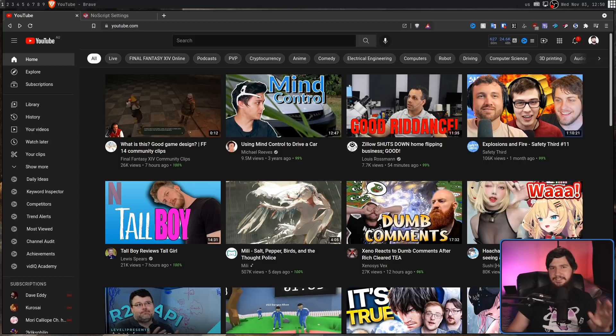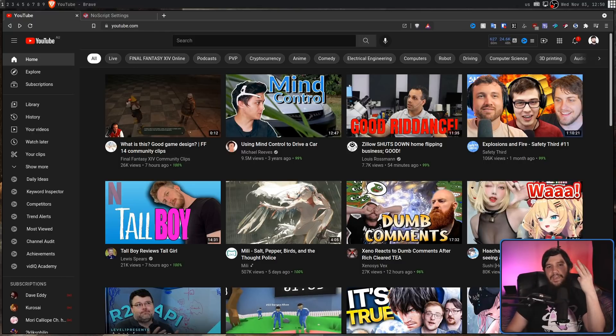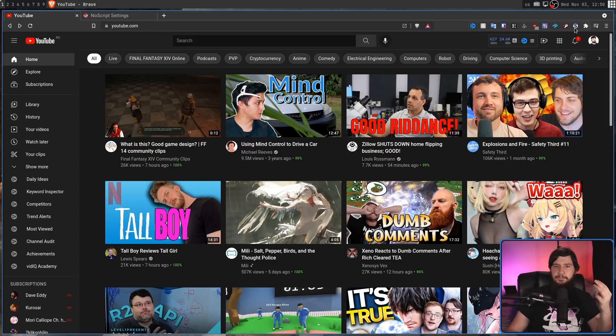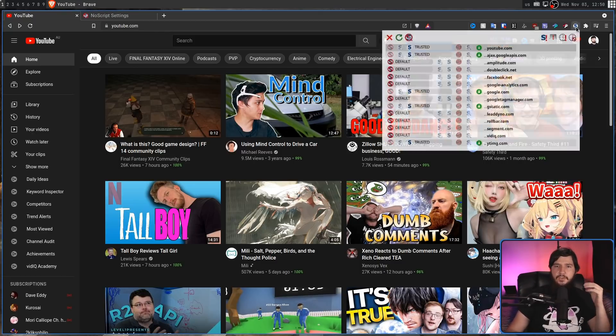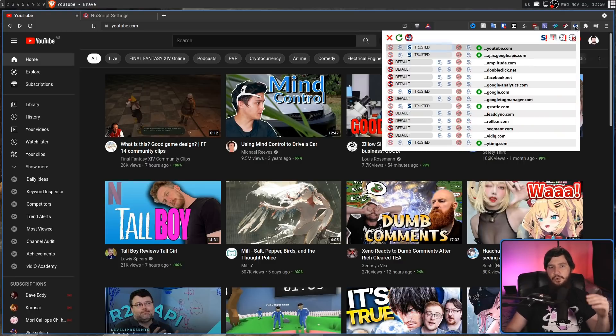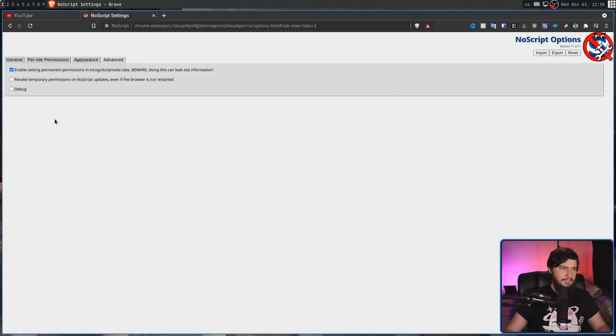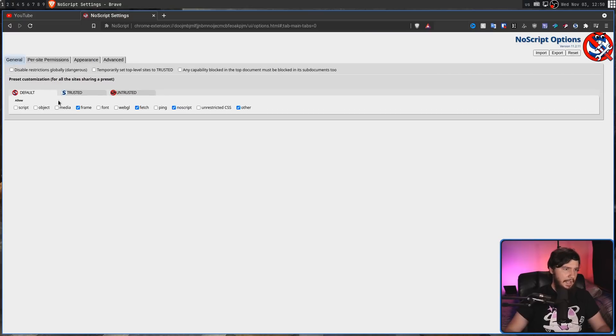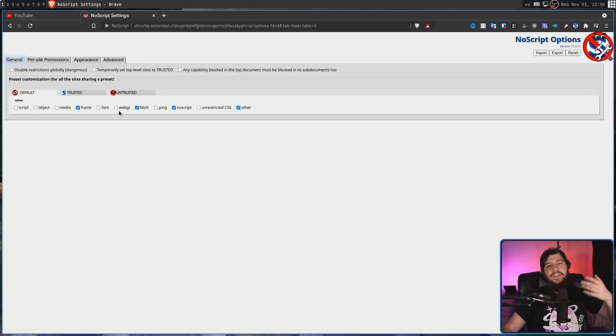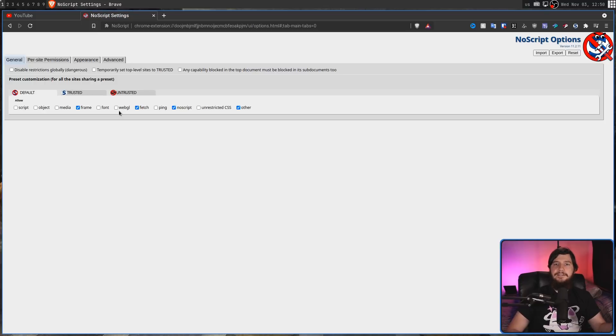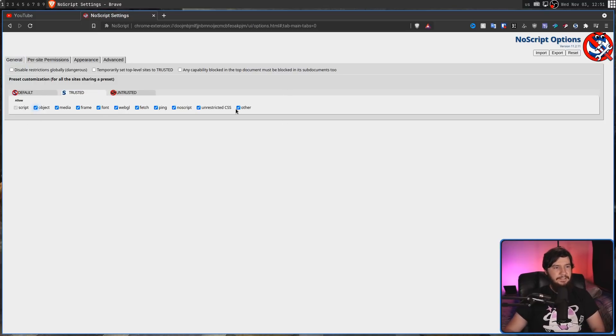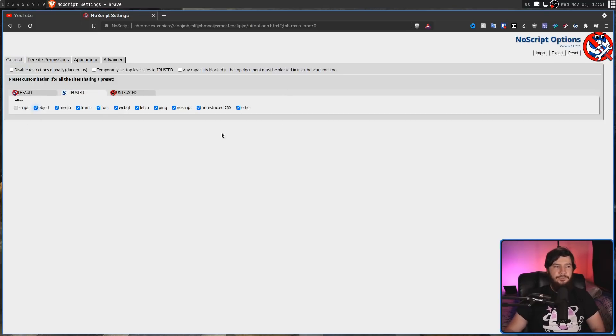There are three states: default, trusted, and then untrusted. Default is basically the general state you want JavaScript to have powers for. So, let's say you don't want it to be able to do things like access objects or access frames. Then you can go and disable that. But the trusted option, which you also have control over, basically allows it by default to do anything.